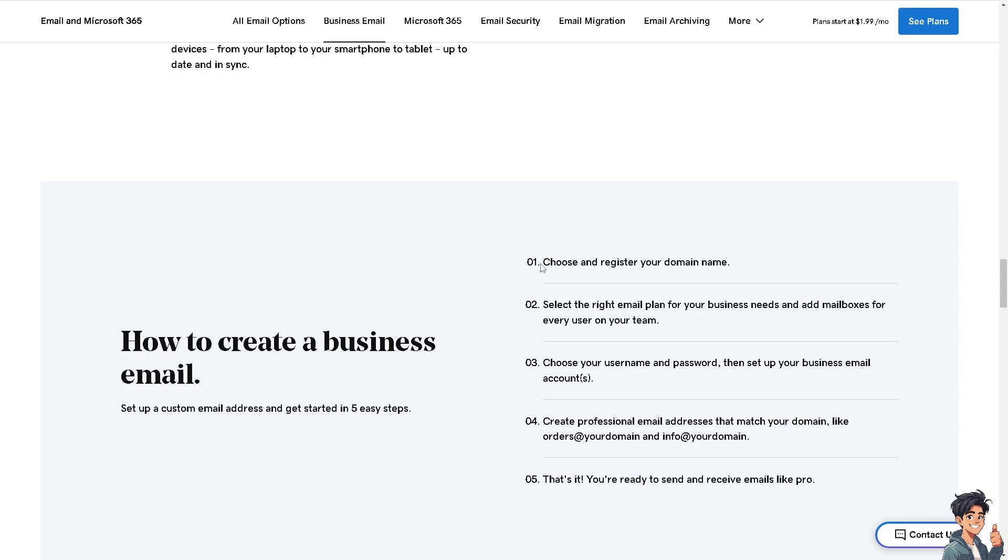You might want to be careful on choosing the custom email address that you wanted. All you have to do is choose and register your domain name if you haven't already, select the right email plan for your business needs and add mailboxes for every user on your team, choose your username and password, and then set up your business email accounts. You can create professional email addresses that match your domain.